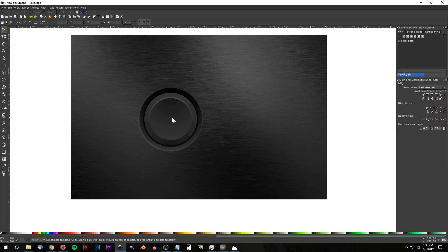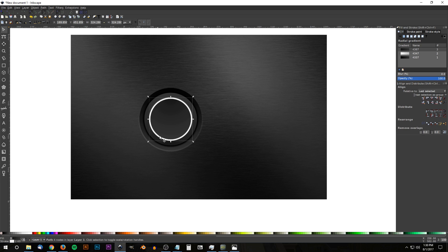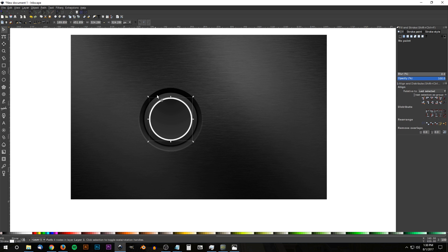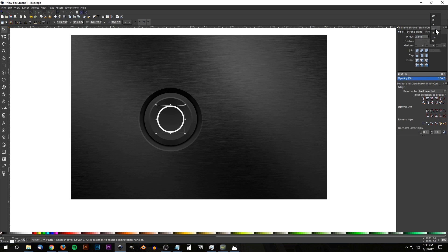To create the power button, click on the circle in the middle, hit Ctrl+D to duplicate it, hold Shift and click a light shade of gray to give it a white outline, then click the X on the left to remove the fill. Make sure 'When scaling objects scale the stroke width by the same proportion' is turned off, then hold Ctrl and Shift and scale it down. Go to the Stroke Style tab, change to pixels, and set the width to 15. Go to Path > Stroke to Path to finalize.